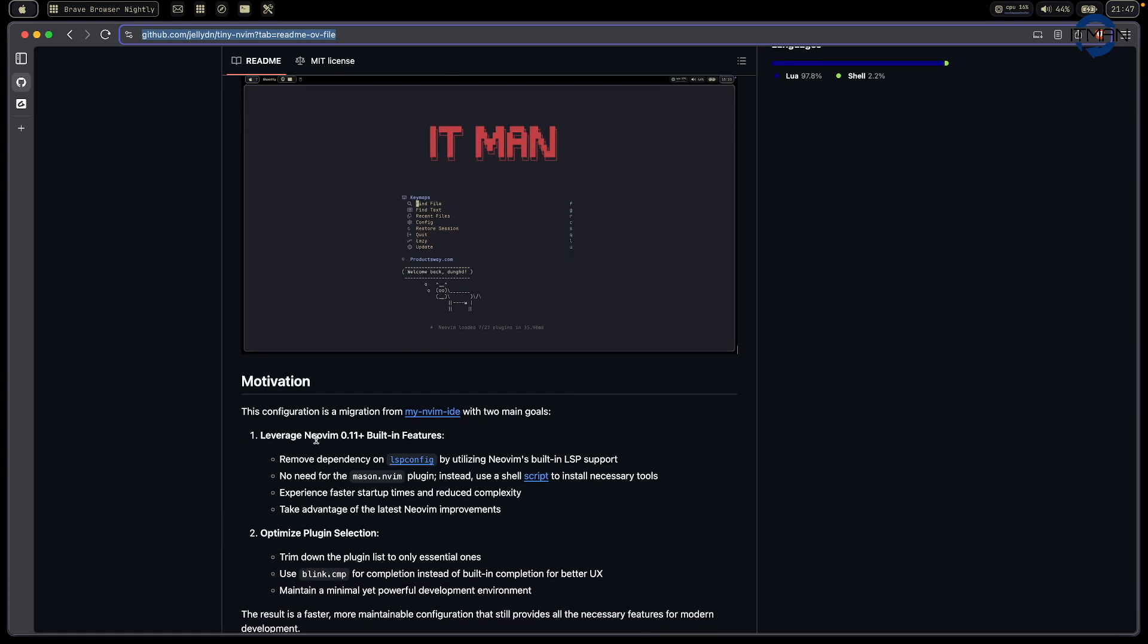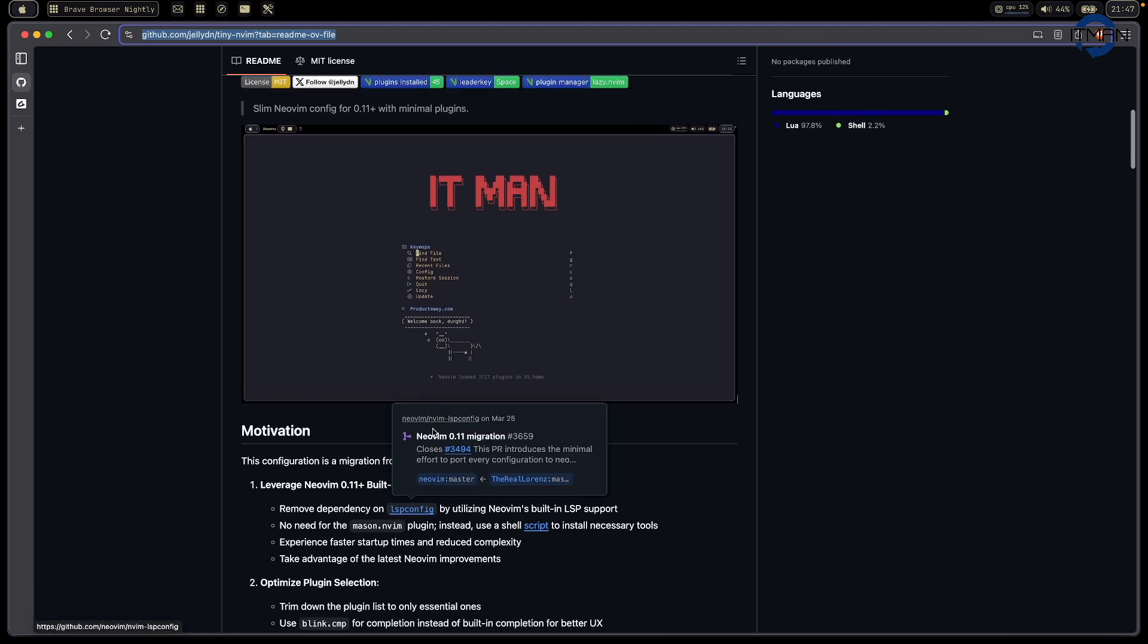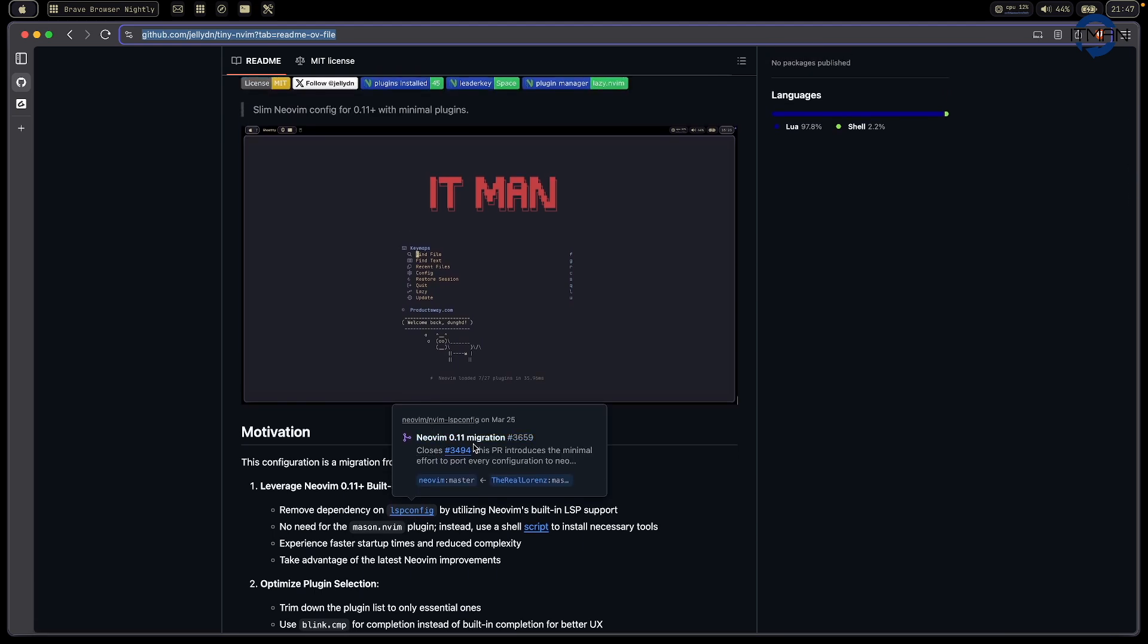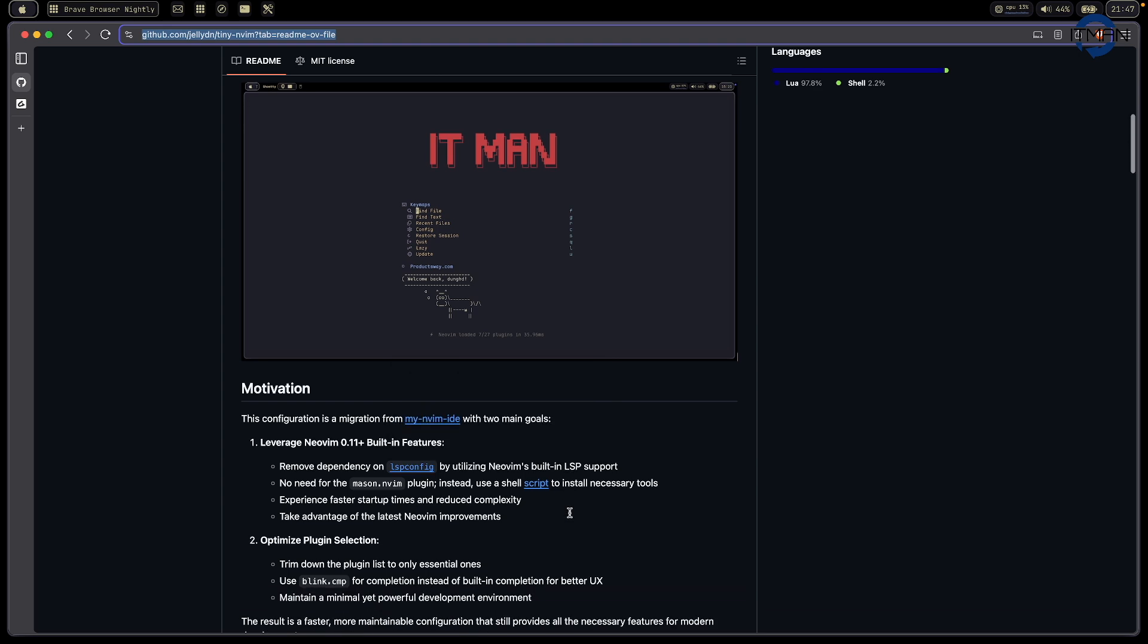I think this is the fastest place to explain why I do this one. First, I want to leverage all the built-in features, so we don't need USB configuration. I link a blog here, so you can check the idea of how they can use the native built-in feature from NeoVim.